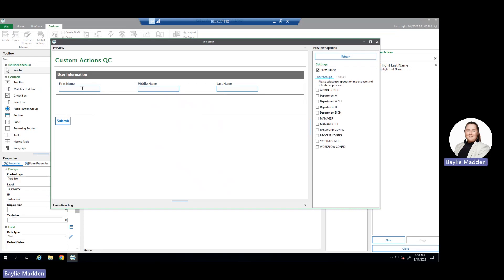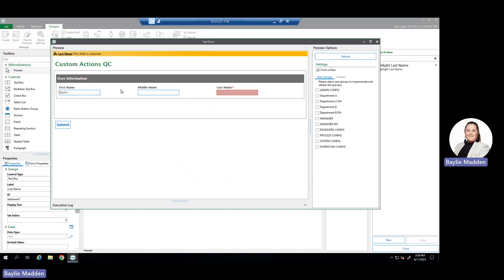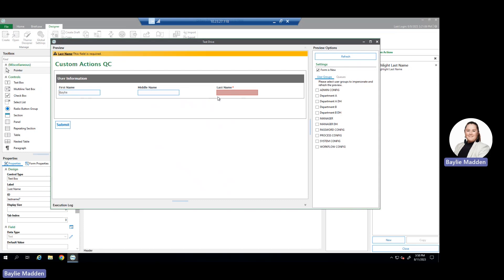To do that, I'm going to populate my first name, which was the condition I set within my custom action configuration, and hit tab. Once I hit tab, we can see that our last name pane is highlighted in red with a little asterisk and on top of the pane we see it says last name, this field is required, which is what we determined in the actions pane of our custom action configuration.